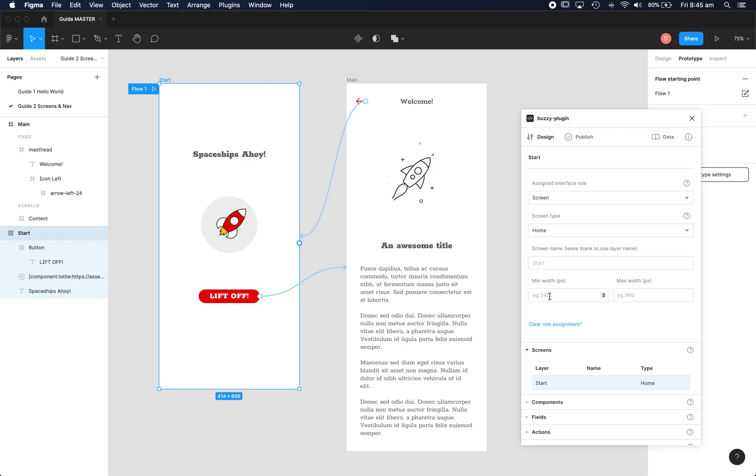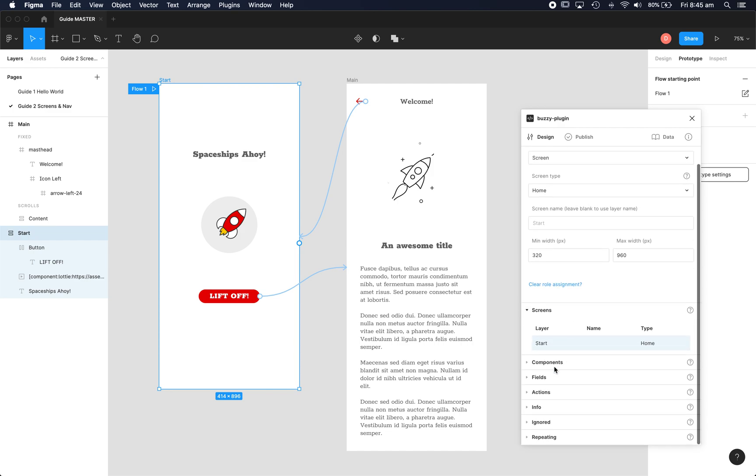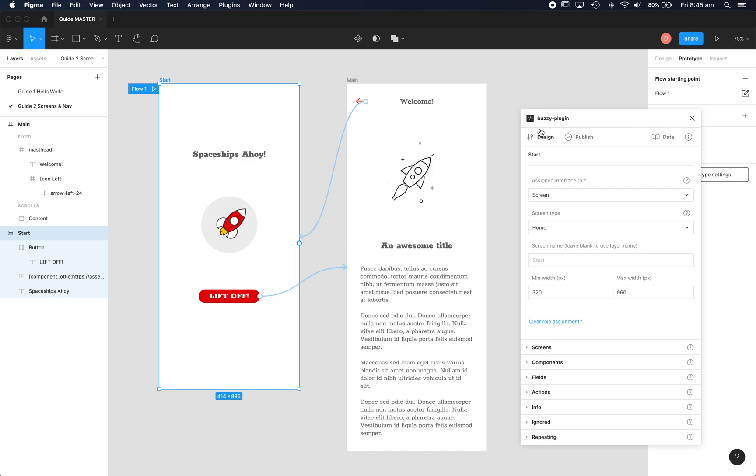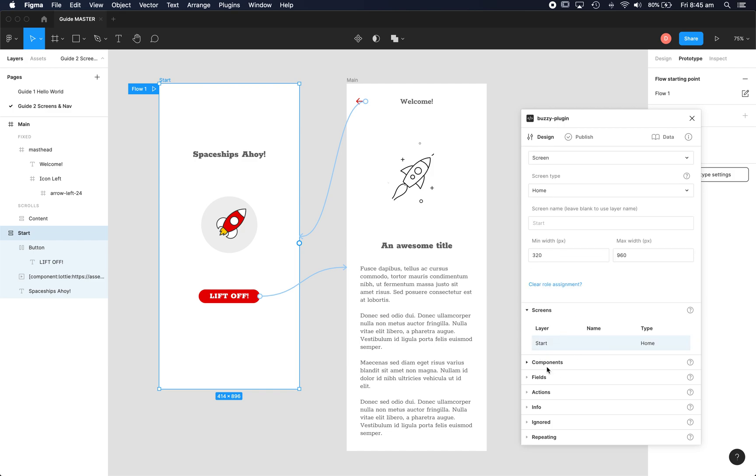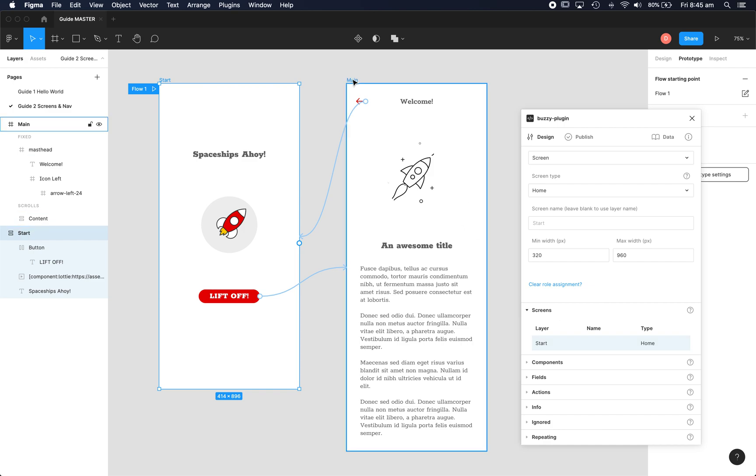You can assign some optional other parameters if you like. And you'll notice as we do this, our little palette down here at the bottom of our design tab gets populated with the things we've marked up. So we can see the start screen's been defined.